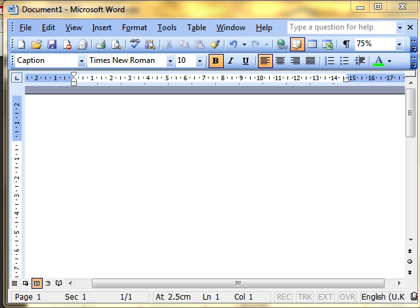In a previous video, we looked at using tabs to lay out data in a nice columnar format. I mentioned in that video that tables were a more straightforward way of doing it, and that's what we're going to look at now.